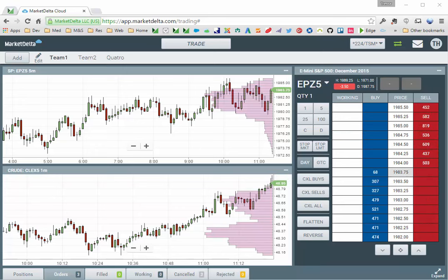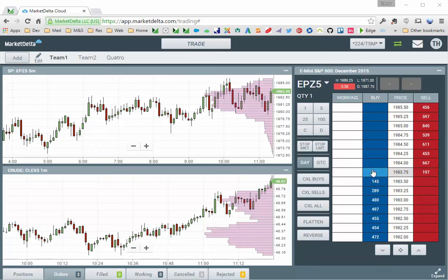To place a market order from the dome, simply click above the best bid to place a buy order or buy market.